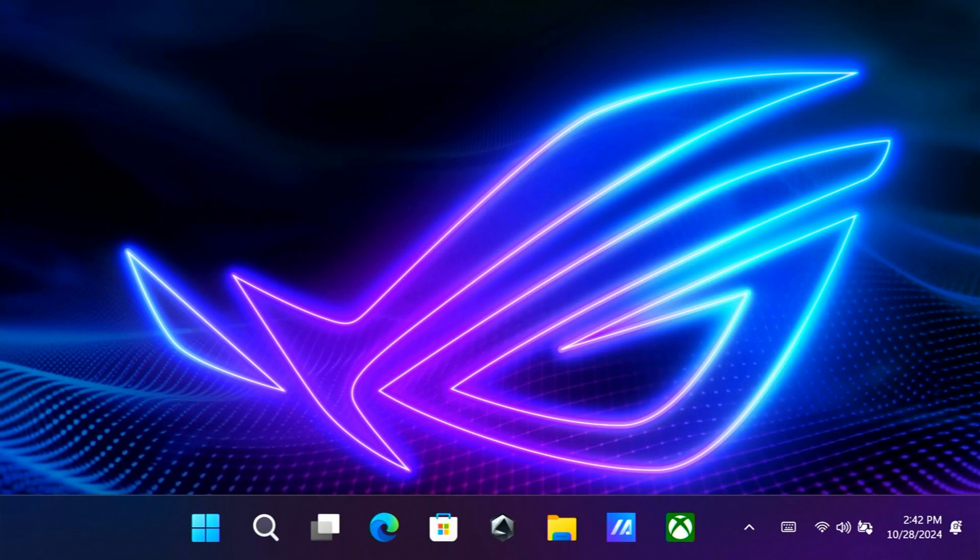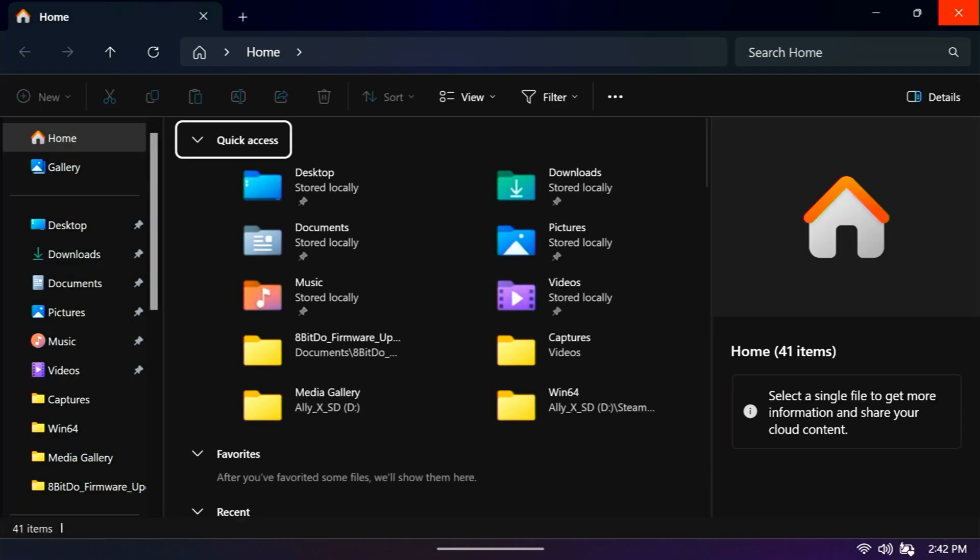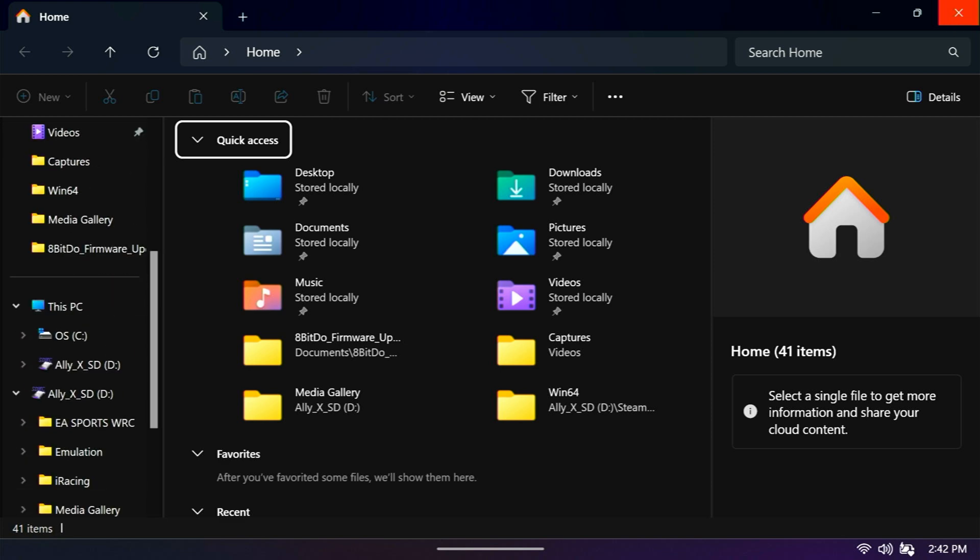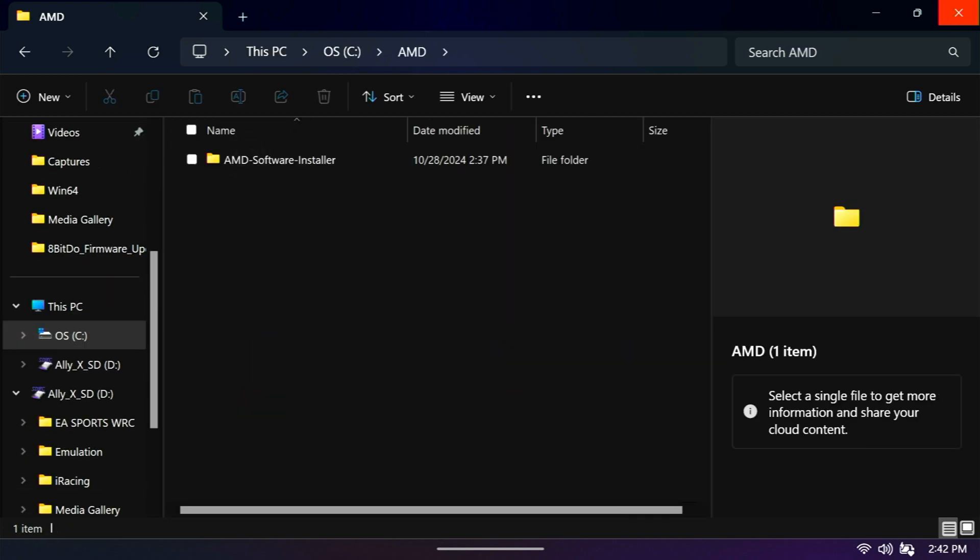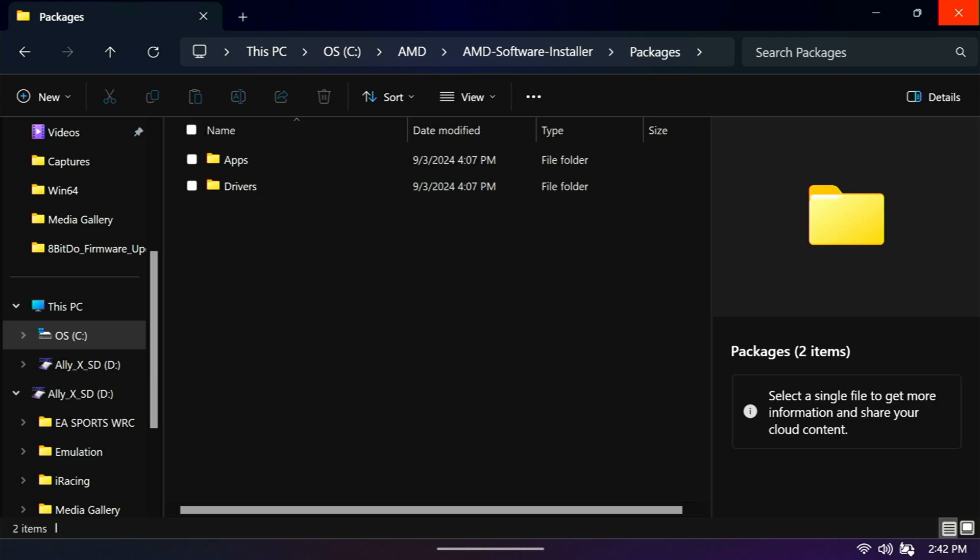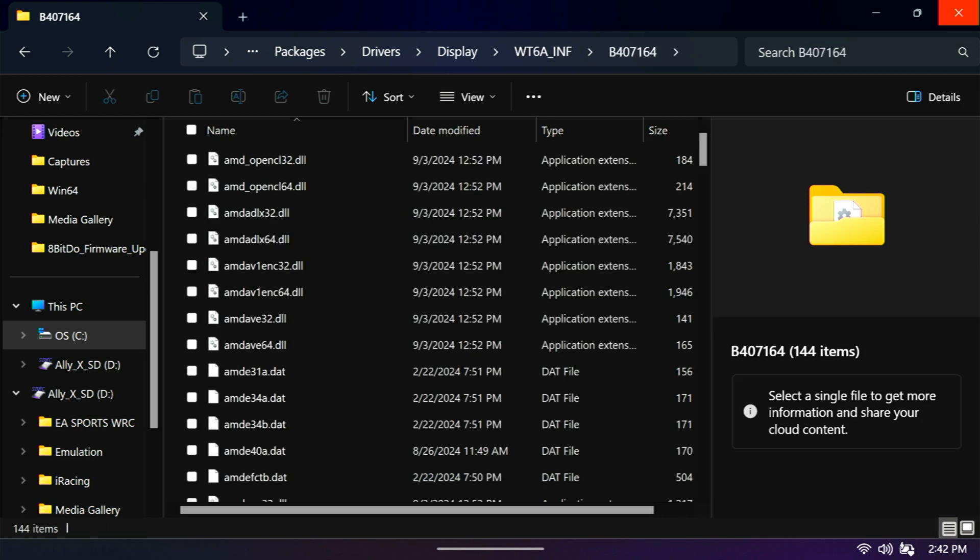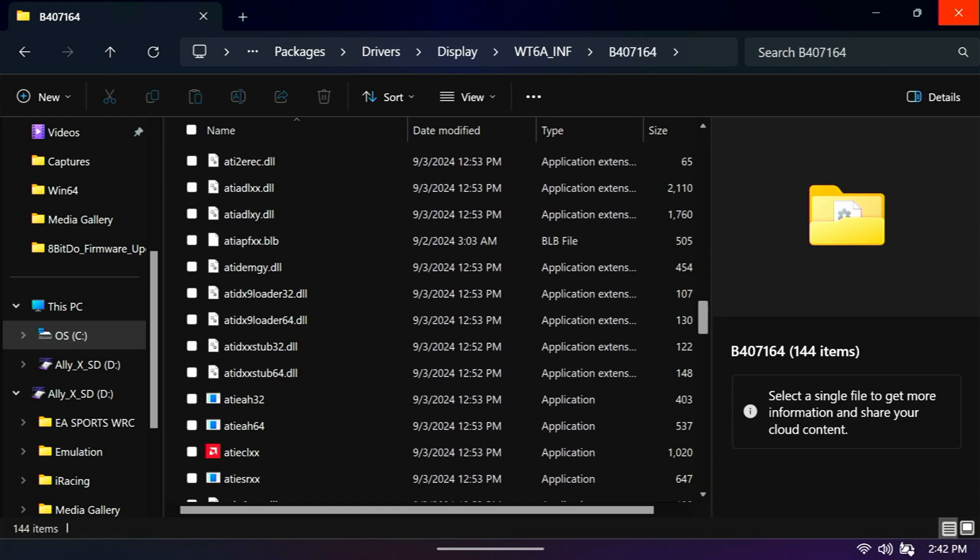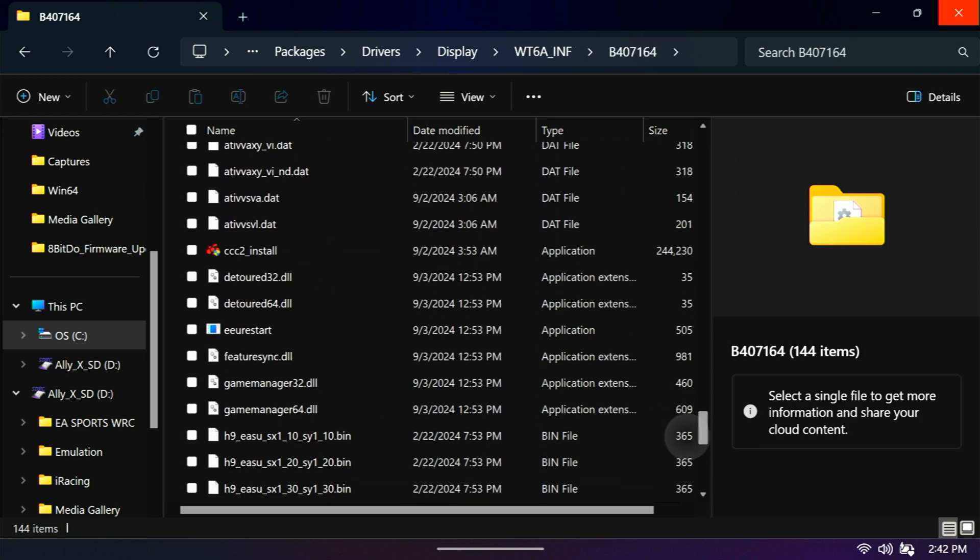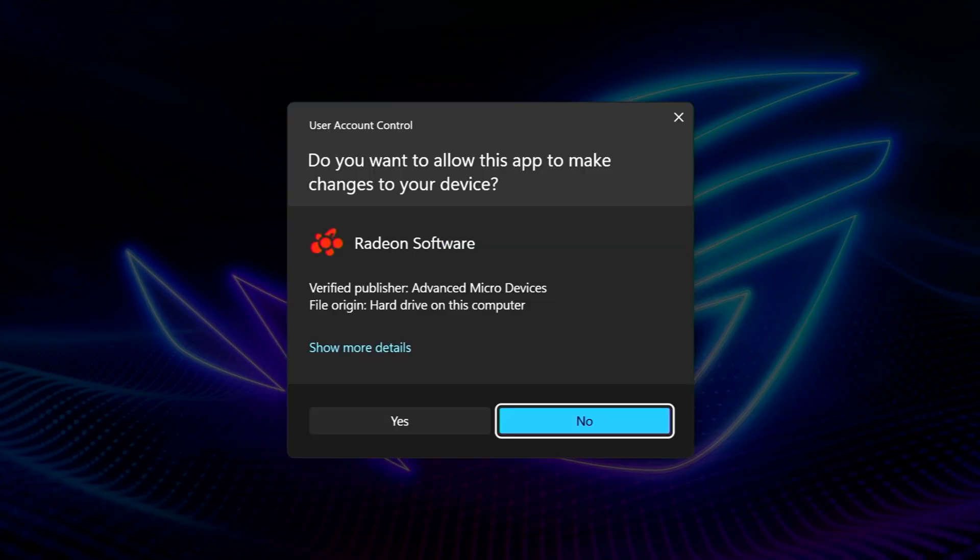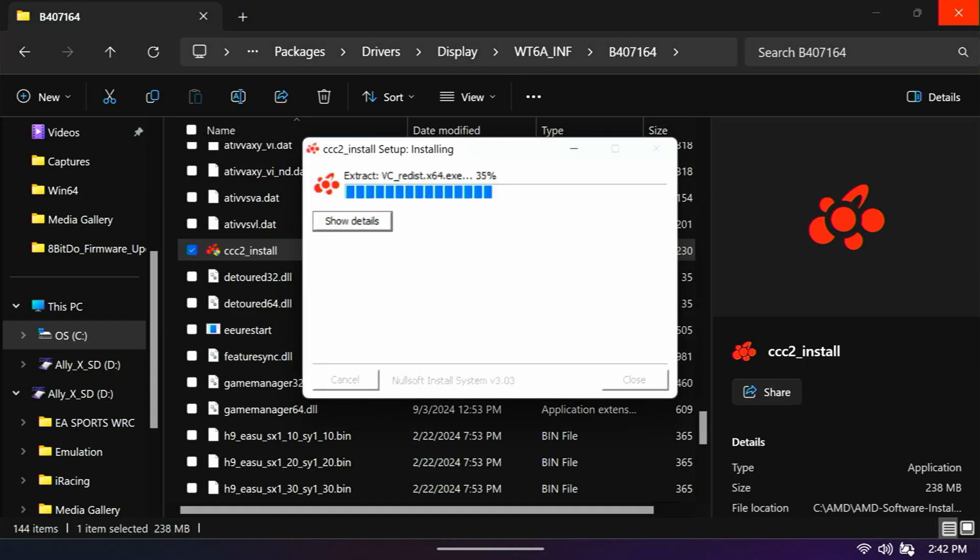And then now what we want to do is install the updated version. So we're going back to that AMD folder. C, AMD, AMD software installer, packages, drivers, display, WT6A underscore INF. And now into a folder called B407164. And scroll down until you find CCC2 underscore install. This is the updated control center. Install that.